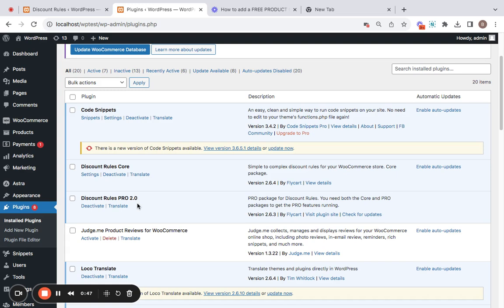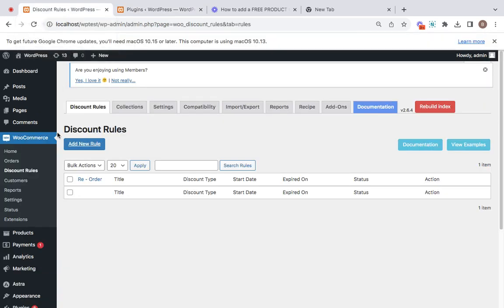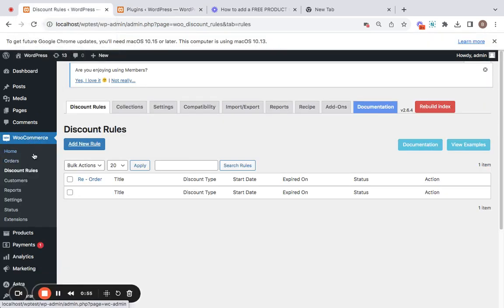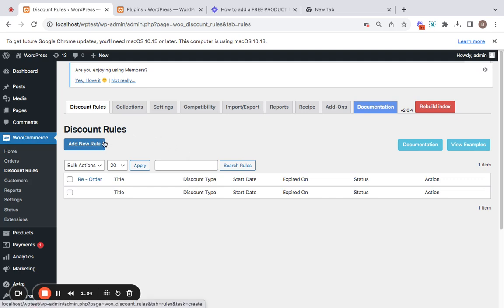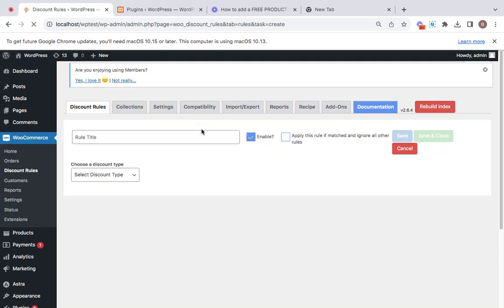With that installed, let's go and set up this free product coupon in WooCommerce using this plugin. Once you install the plugin, you'll be able to go to WooCommerce. Under WooCommerce, you'll find Discount Rules, which will take you to the Discount Rules dashboard once you click on it. You'll then be led to the page where you can start creating your own new discount rule.